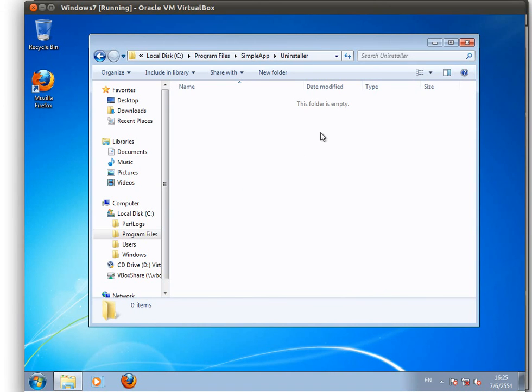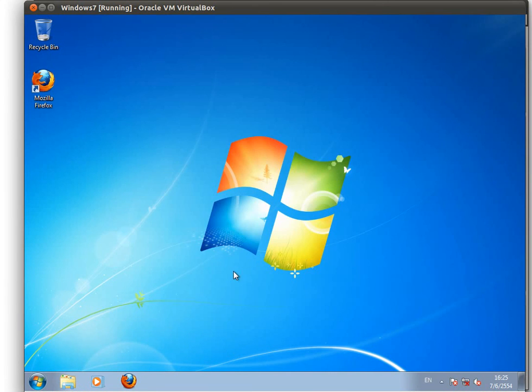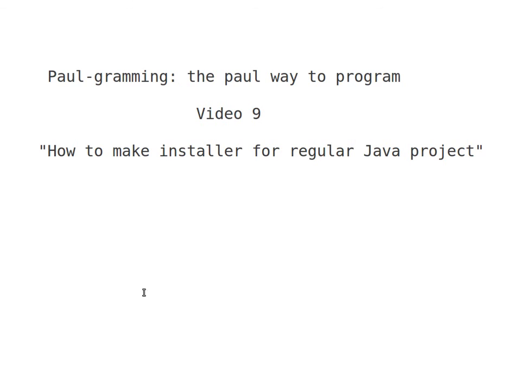Okay so, this is how it's done, how to create an installer for a regular Java project. Thank you for watching. See you next time. Bye bye.